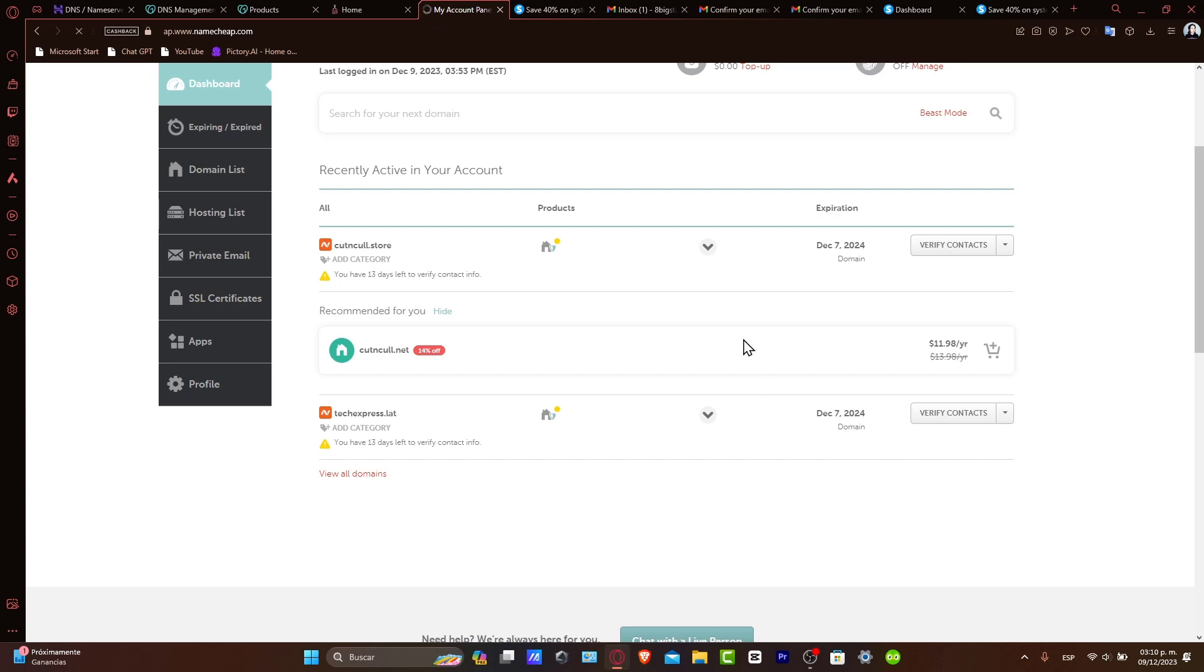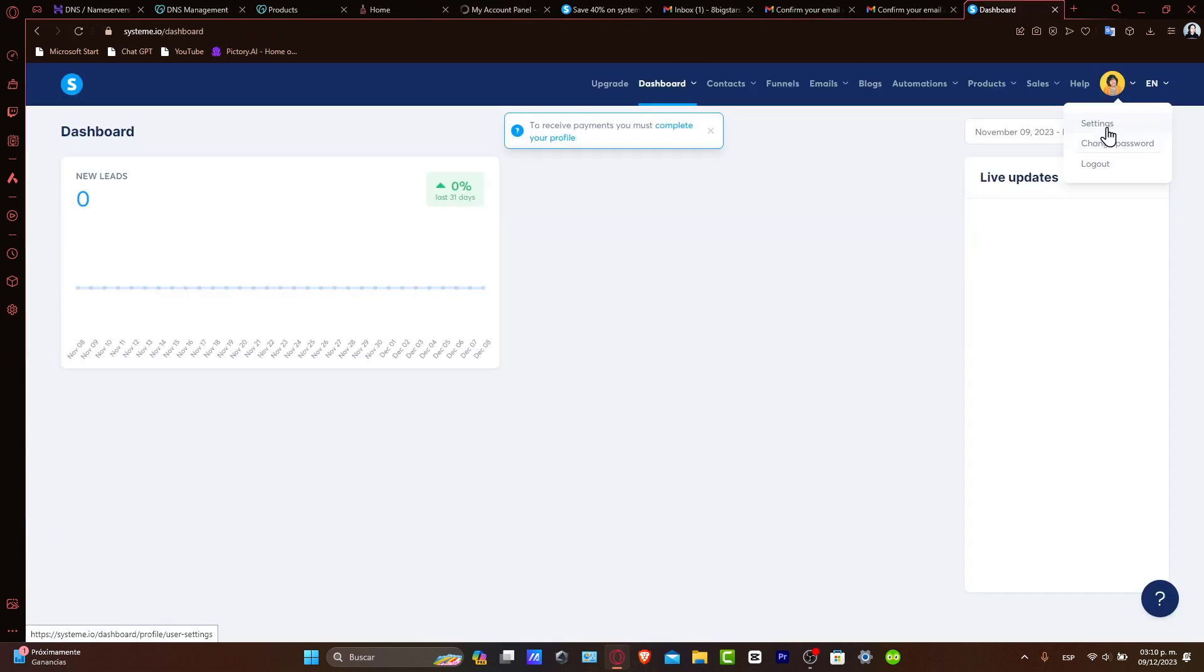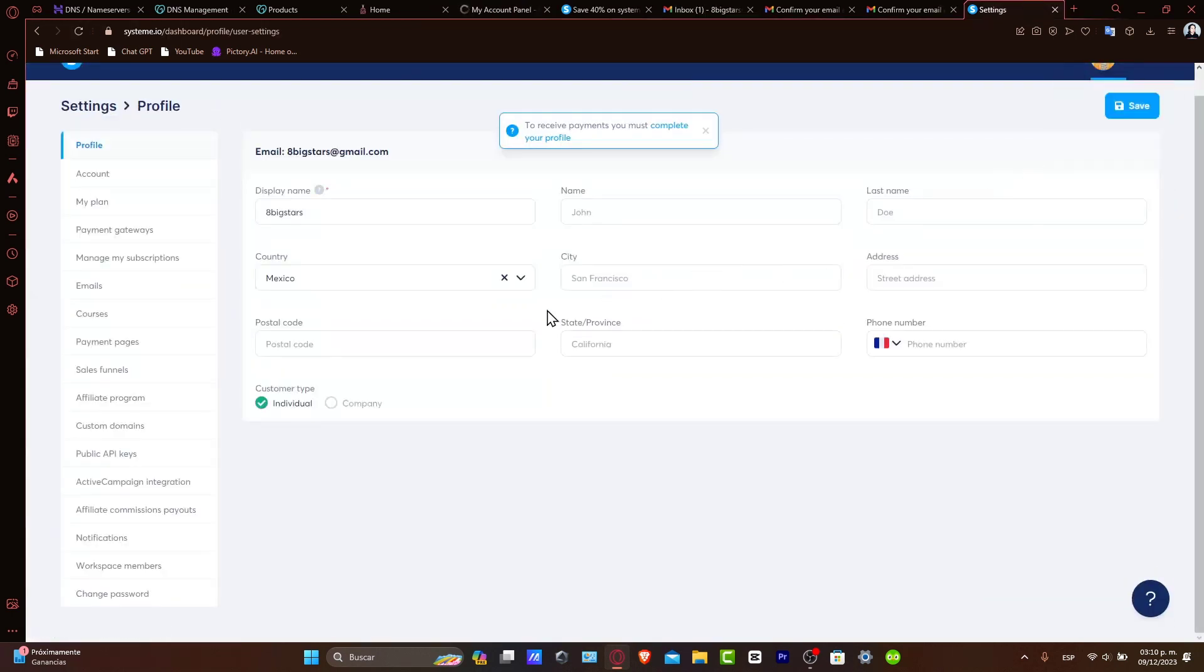Now, adding your domain to Systeme.io. Log into Systeme.io, navigate to the Settings tab, and then focus into custom domains.